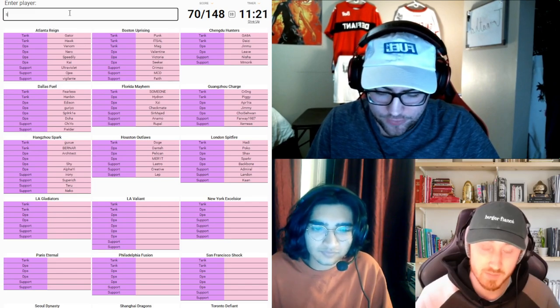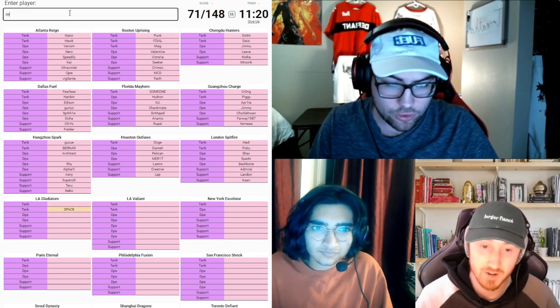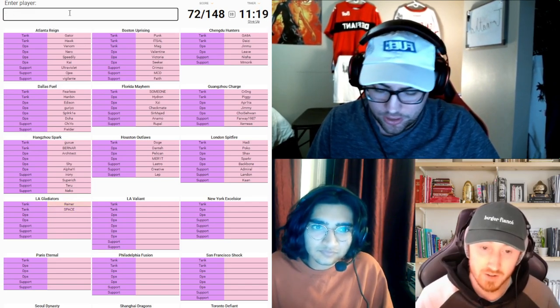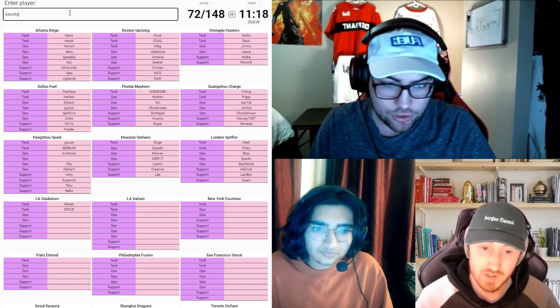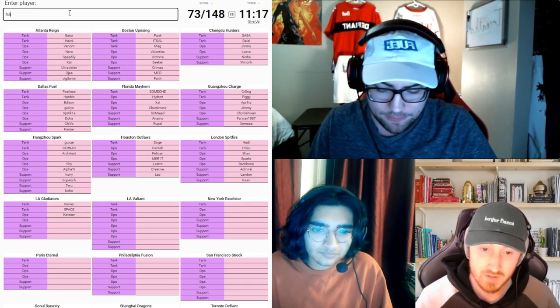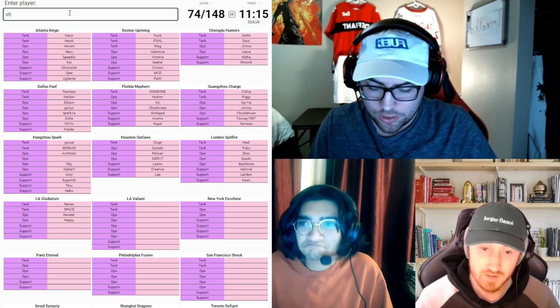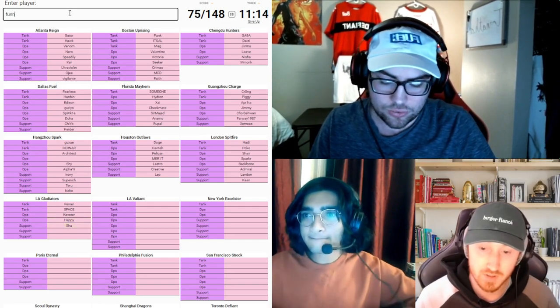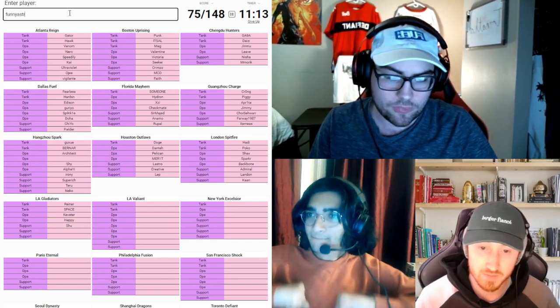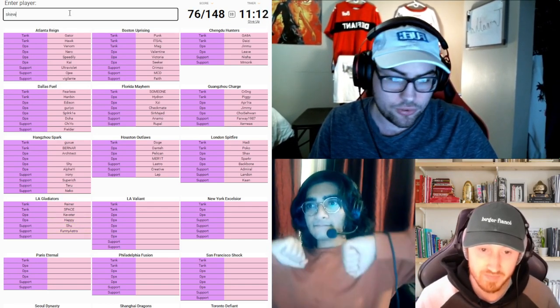Gladiators. You have Space. Reiner. Shoe. Tempster. Happy. Funny Astro. Skewed.